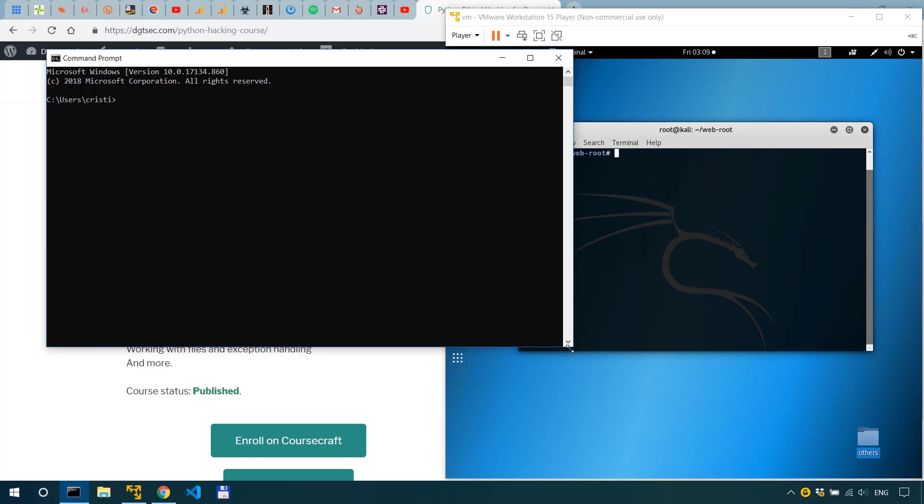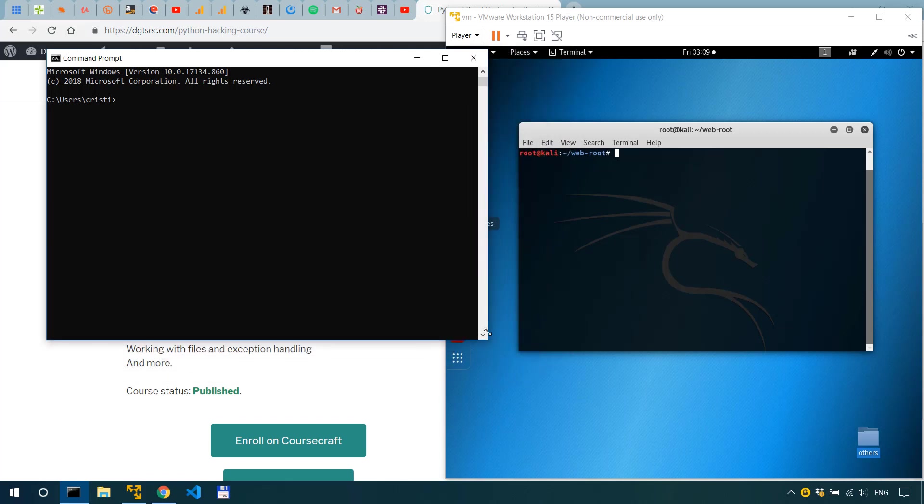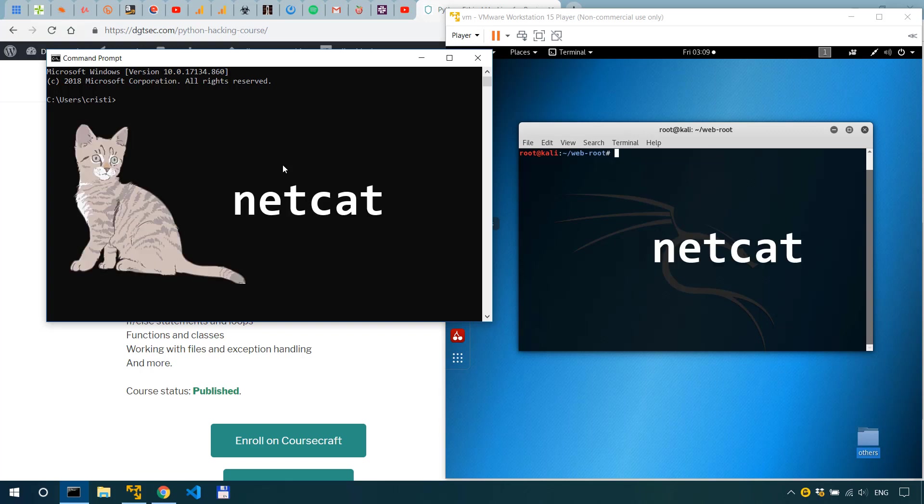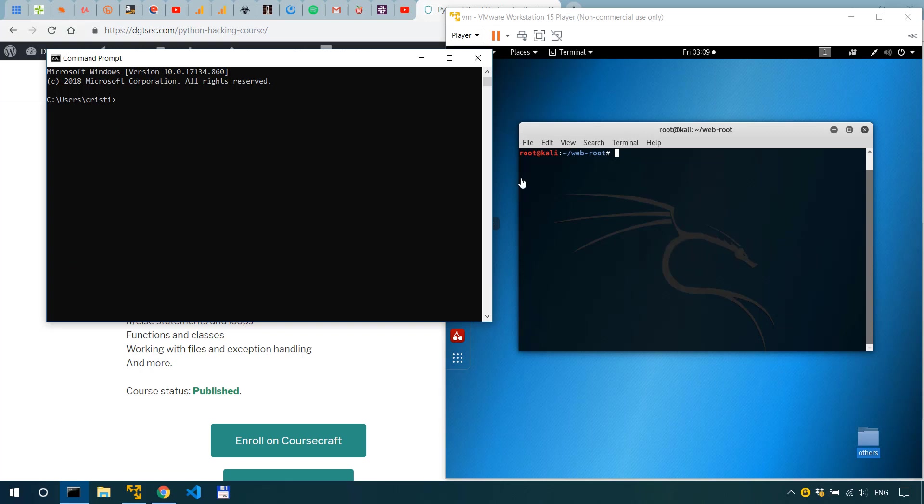And the same way as we do remote control we can also send files. So in this case we have netcat at both ends of the communication channel and in order for file transfers to happen we need to know the IP address of the sender as well as the port to which it listens.